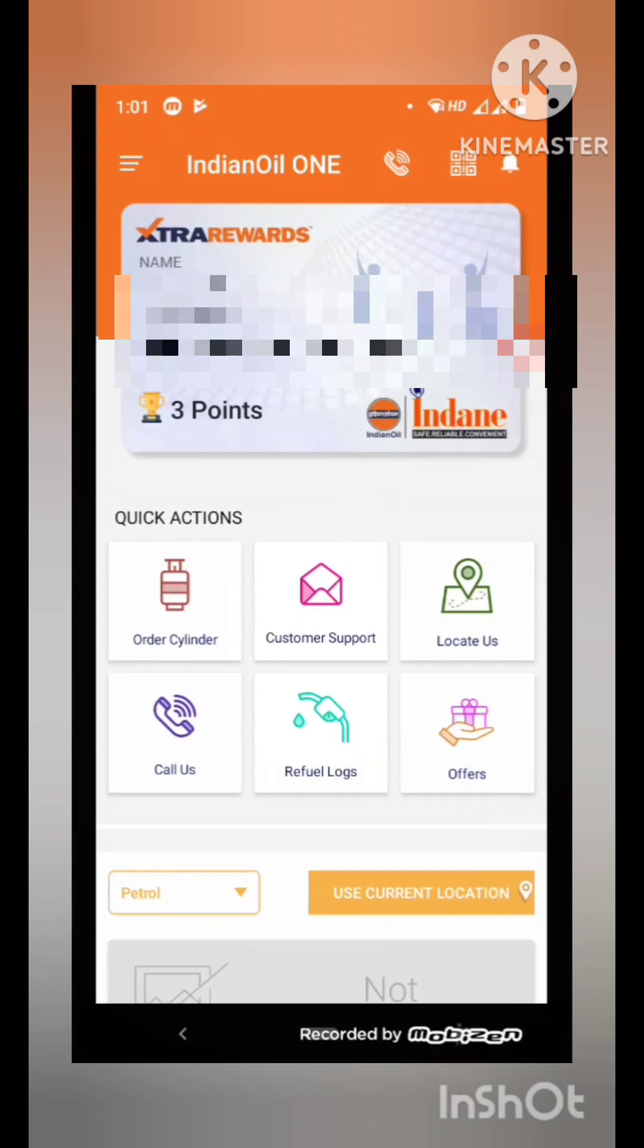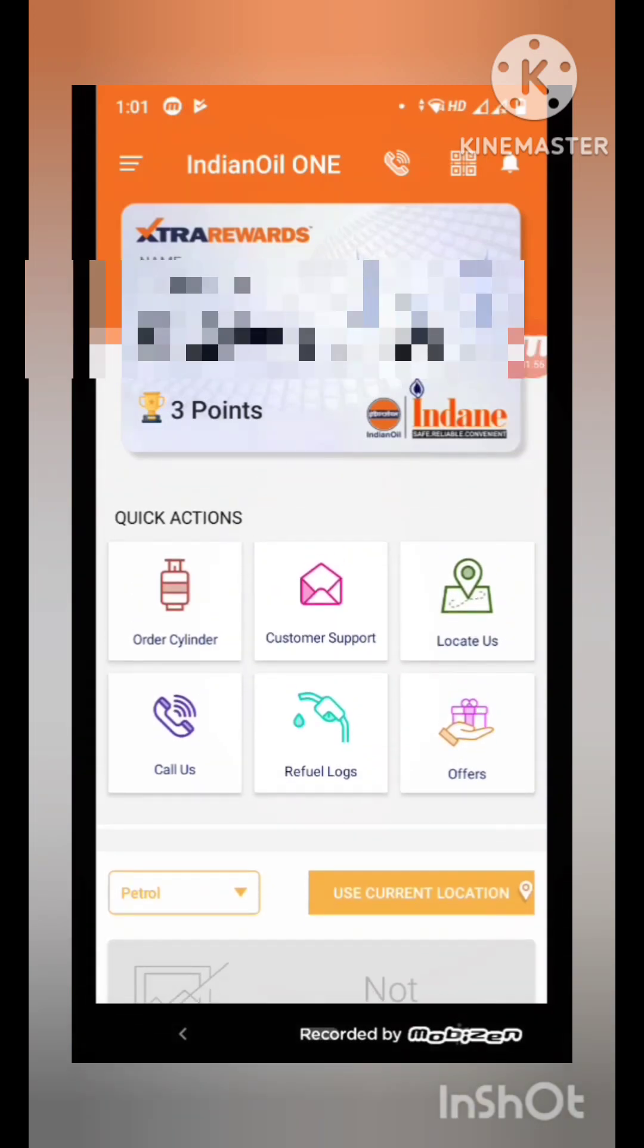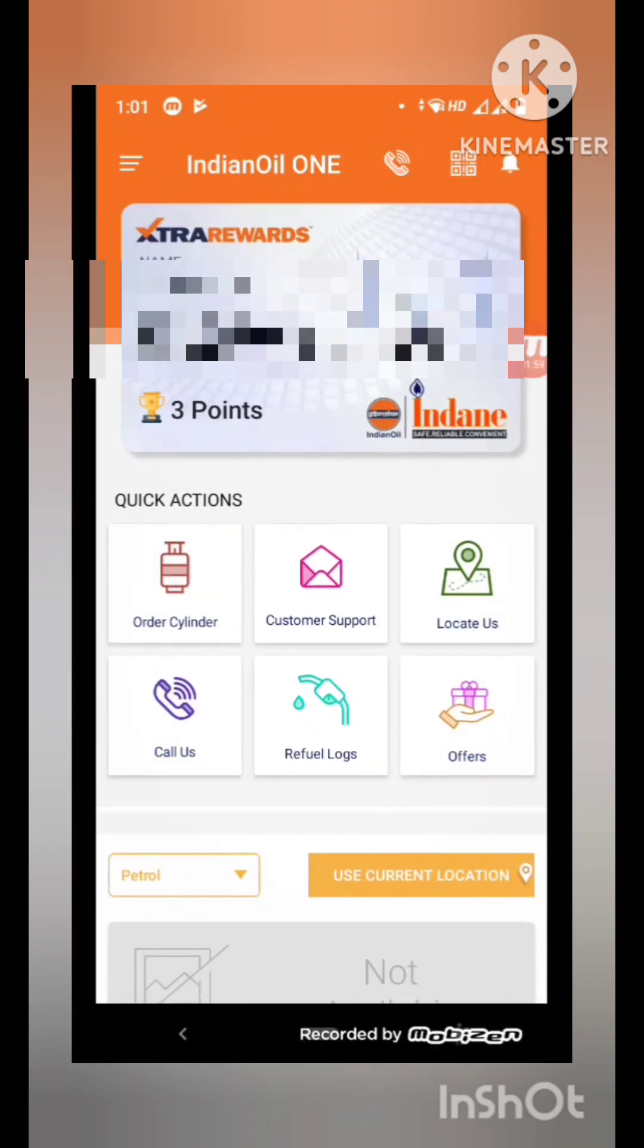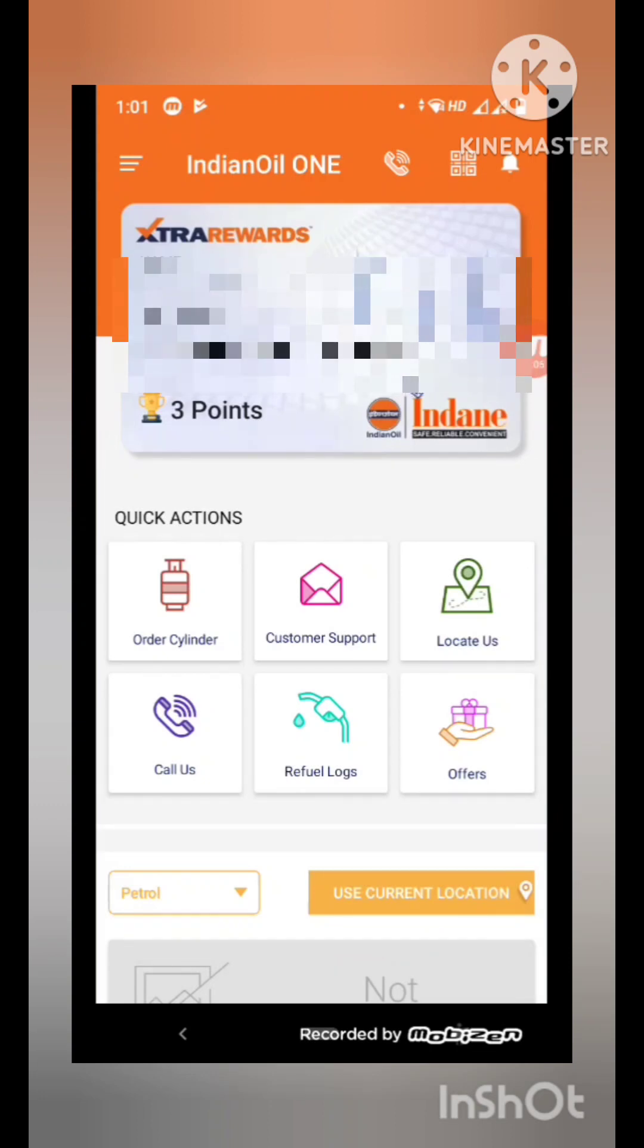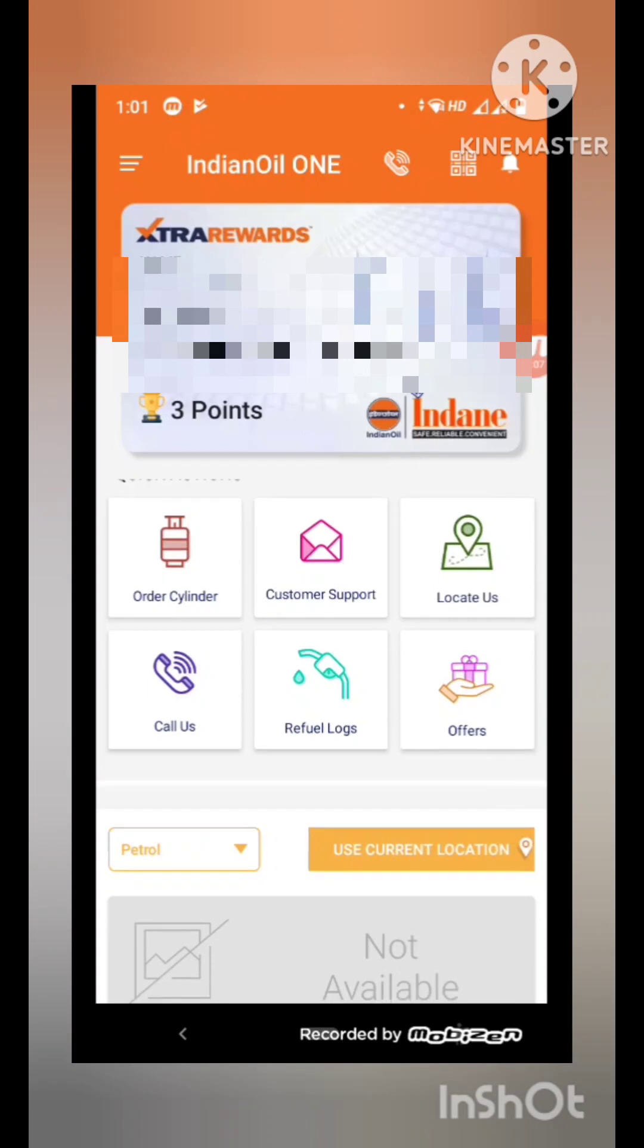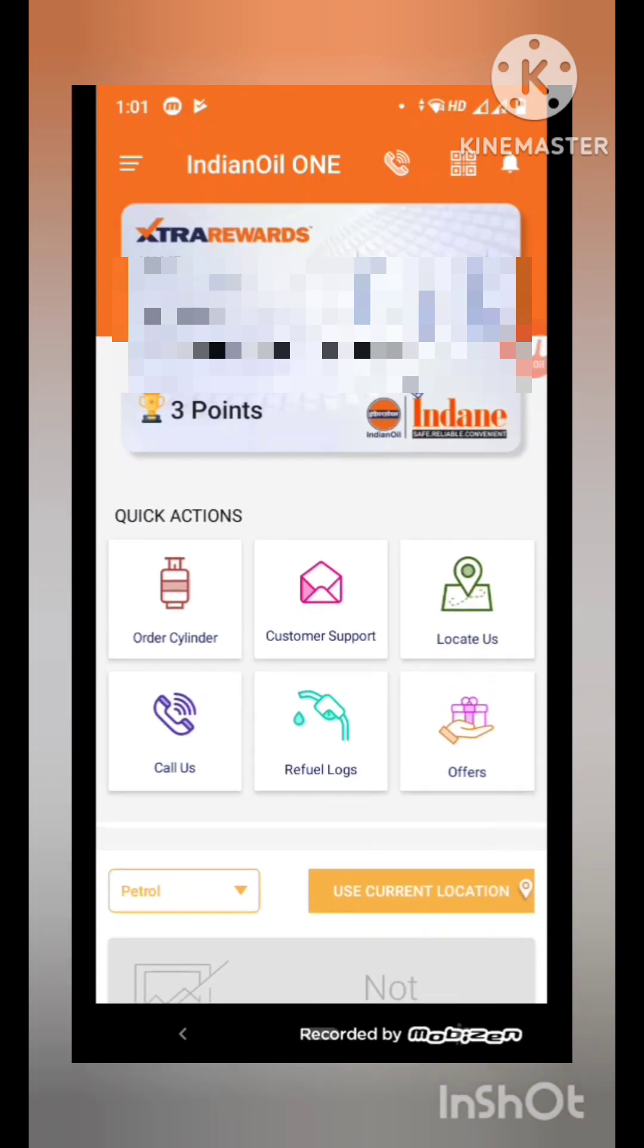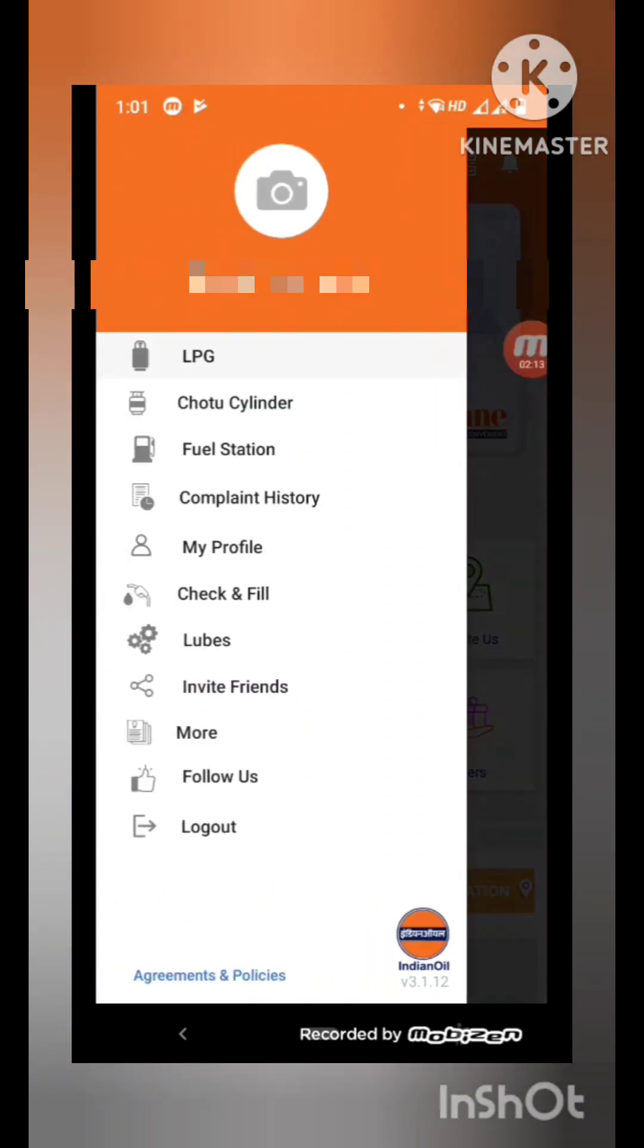And friends, if this video helps you, then don't forget to share, subscribe, like, or comment the video. After login, in the left top corner, select the menu and then select My Profile.